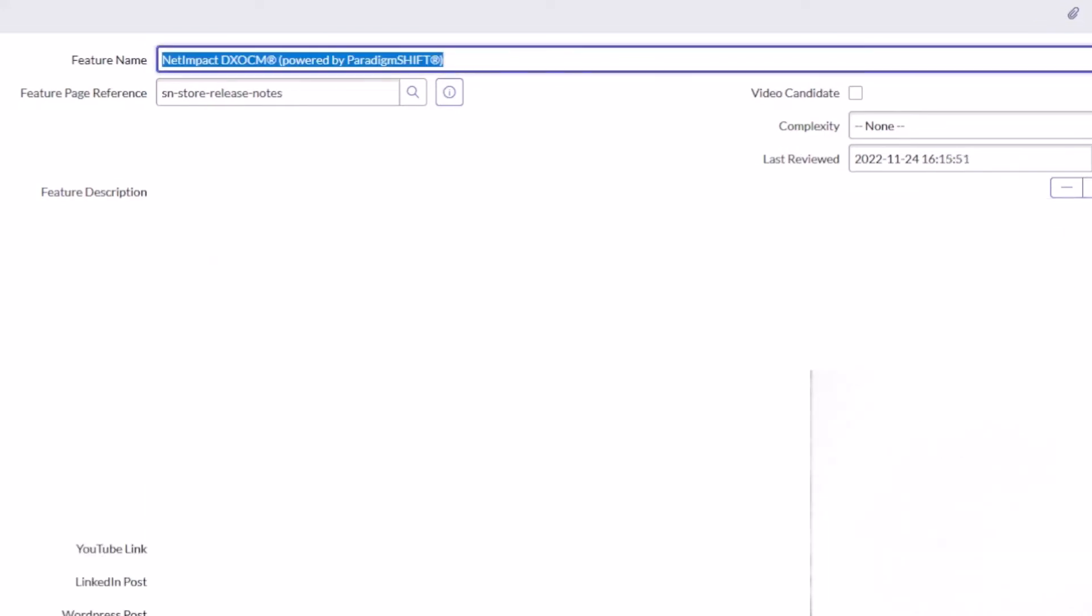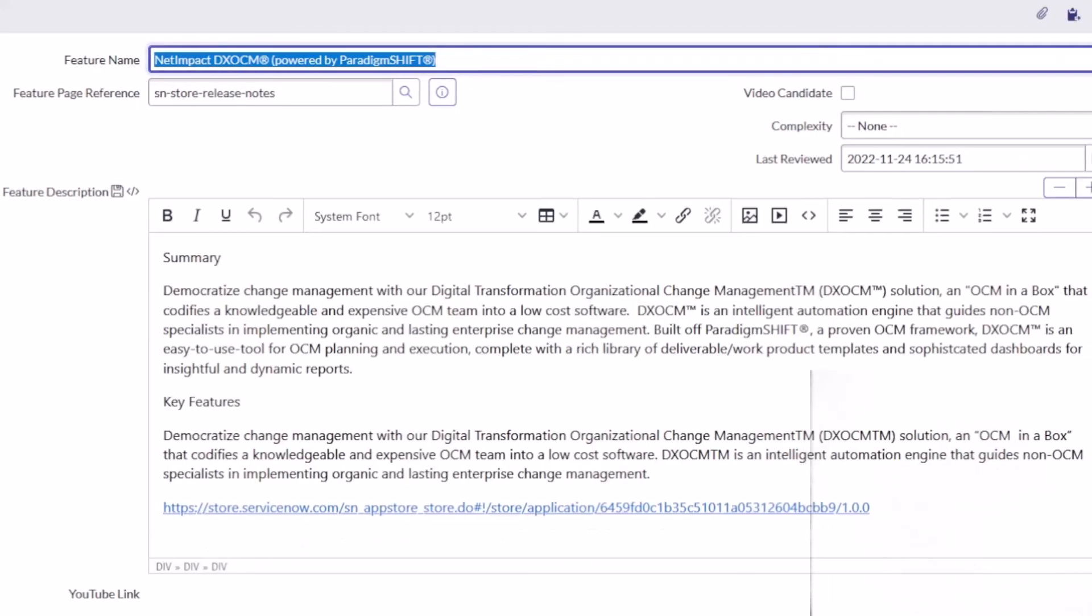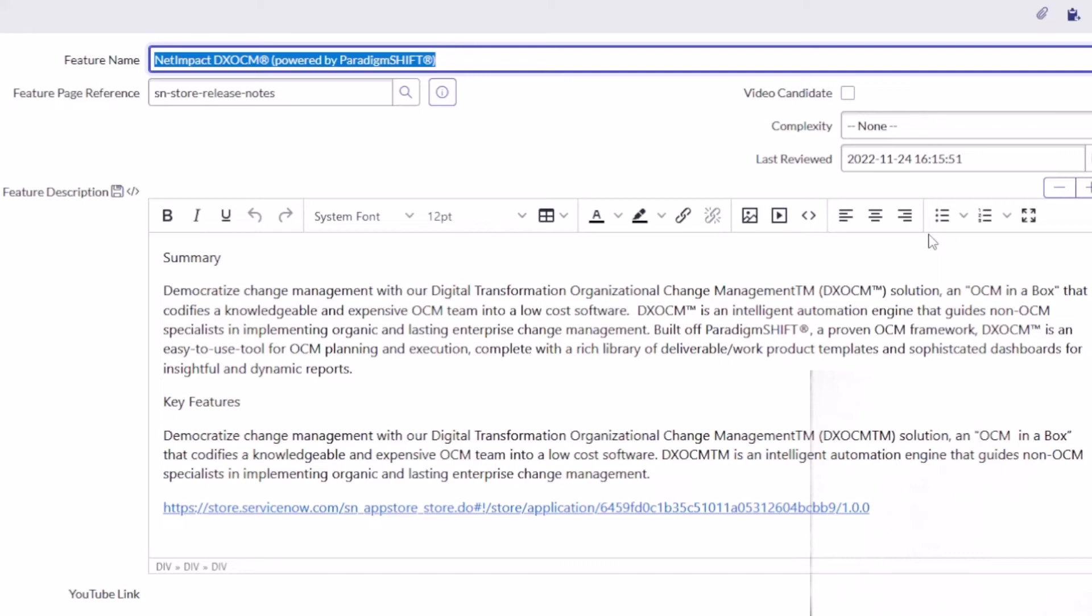Net Impact DX OCM powered by Paradigm Shift with a bunch of copyright symbols. Democratize change management with different digital transformation organizational change management, but boy, say that ten times fast. So OCM in a box. If you're not familiar with organizational change management, that's really about managing change within an organization so that people accept the change and embrace and adopt the change. That seems interesting, an interesting application that came out from Net Impact.